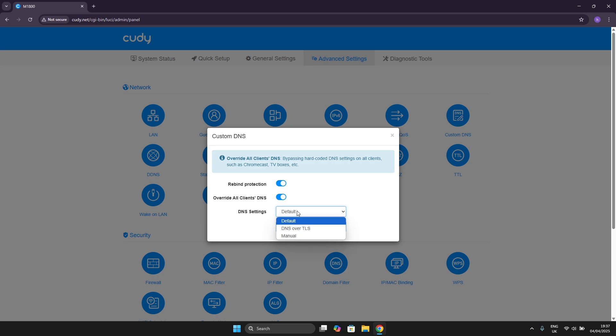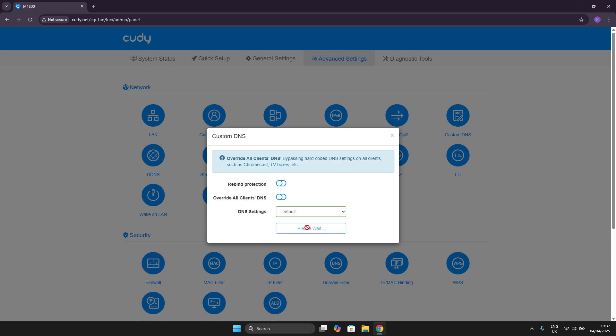Once you've chosen your options, you simply have to hit Save and Apply, though I'm not going to do that, and then your DNS should be created.